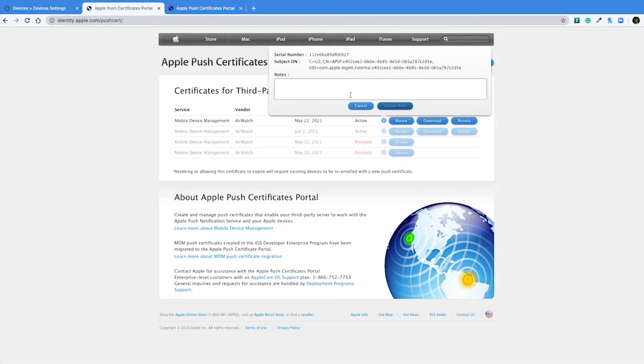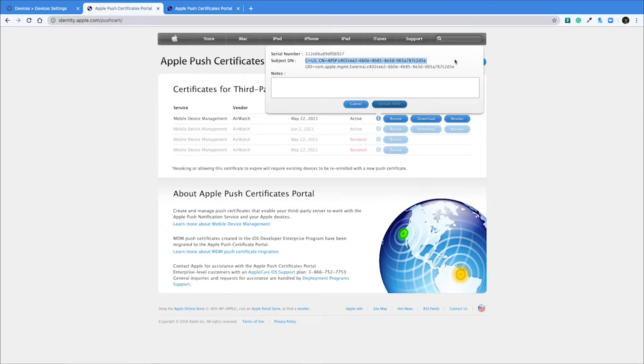And make sure that the subject distinguished name matches the issued field in the Workspace ONE console. By doing that, you'll eliminate any risks of renewing the wrong certificate and you will also eliminate any re-enrollments you might need to do if you upload a new certificate instead of the original one.